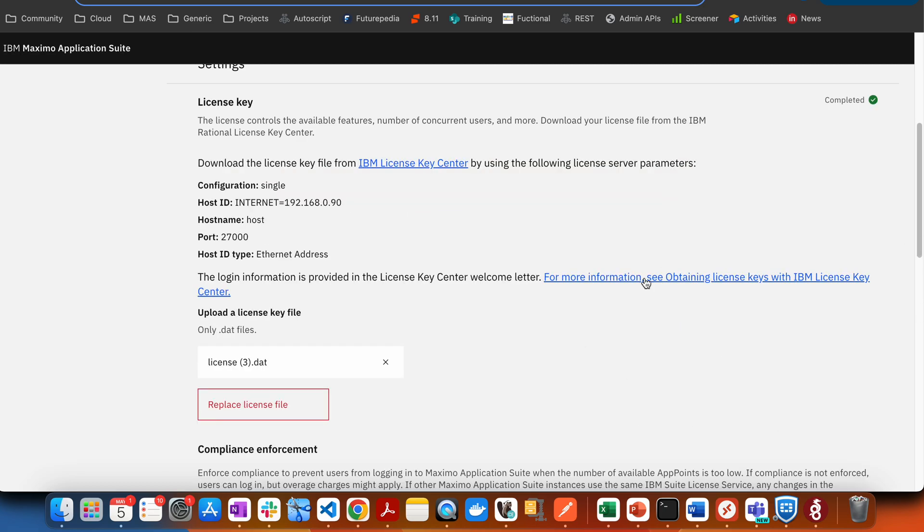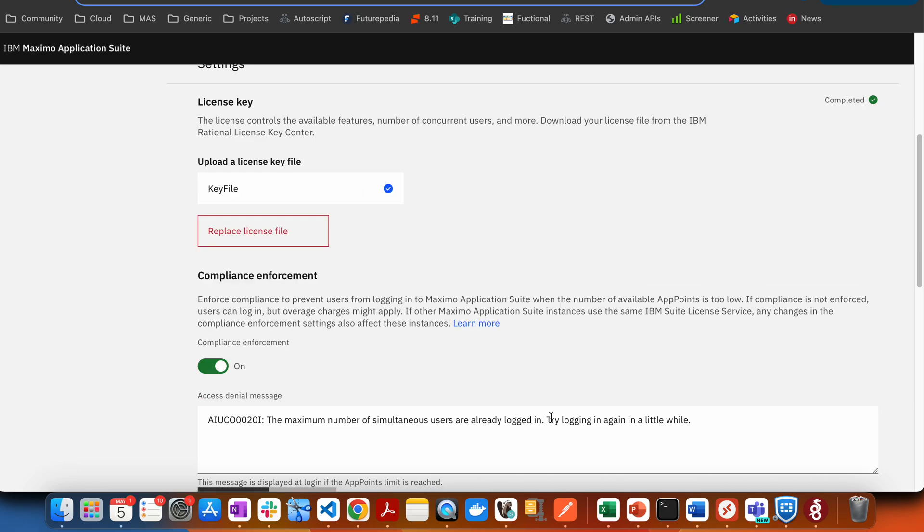Once the license key is uploaded, you'll be able to see that it has been uploaded and you'll see the status completed. If you want to replace your license key, you can always do that.